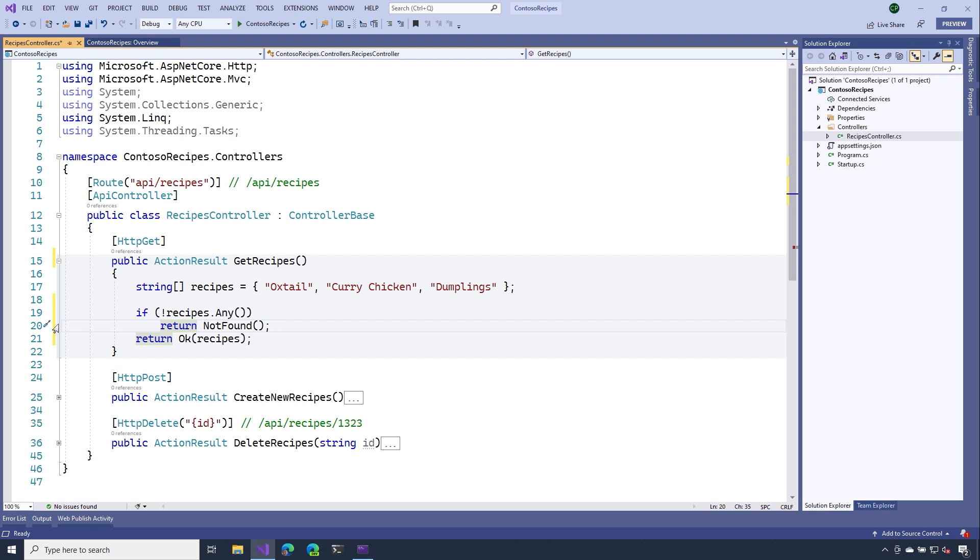So not only can we return our data using a successful OK response, but we can also signal other types of responses as well.